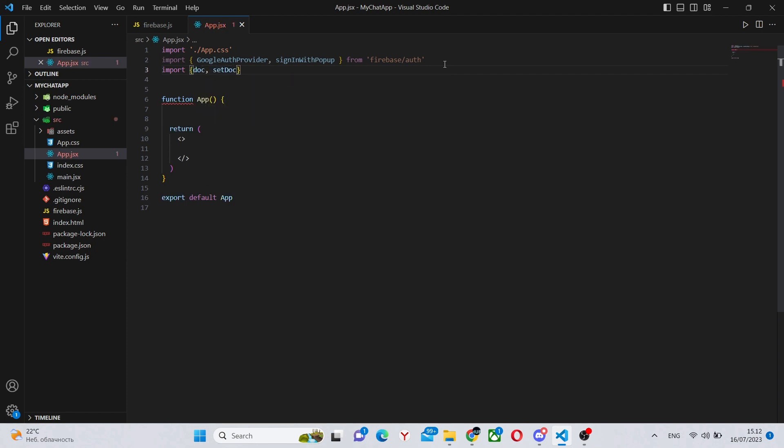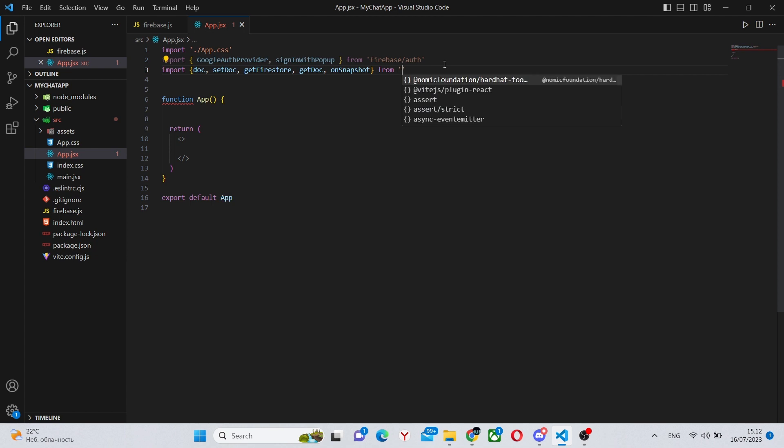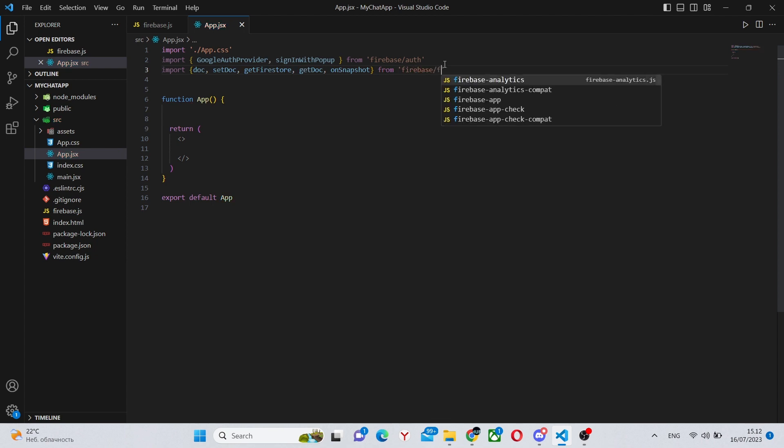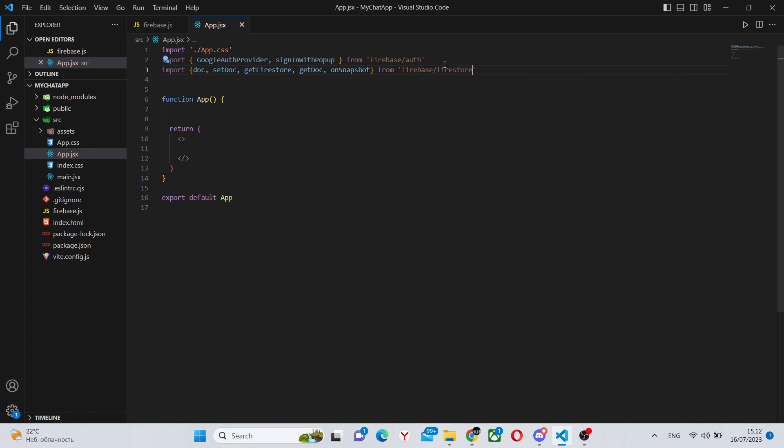Next we can import doc, setDoc, getFirestore, getDoc, onSnapshot, and we'll be making some more imports later. And we'll be importing this from Firebase slash firestore. So this will be us working with our database.